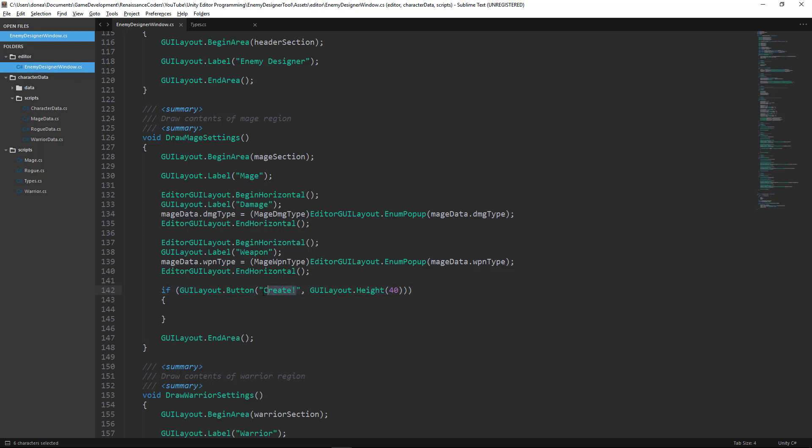So we want our button to say create. You can make this whatever you want of course. And then we have an optional second parameter here which is going to specify the button height.